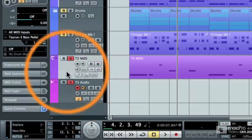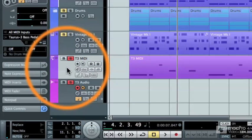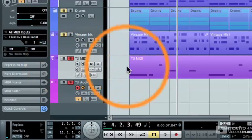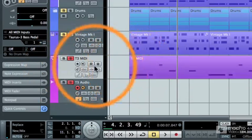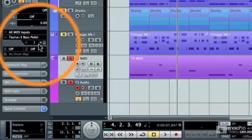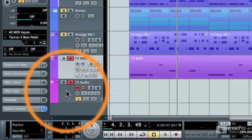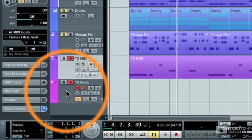So, now what I'm going to do is play back the MIDI track and at the same time be capturing the sound from the Taurus pedals going into my audio track. So, essentially, I'm converting a MIDI track to audio by recording its audio output.